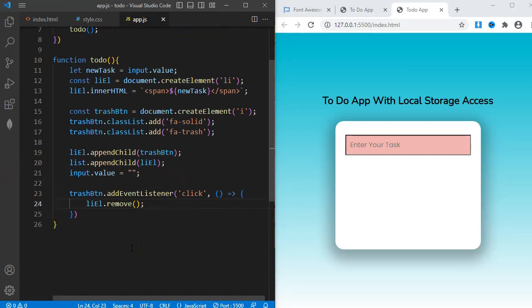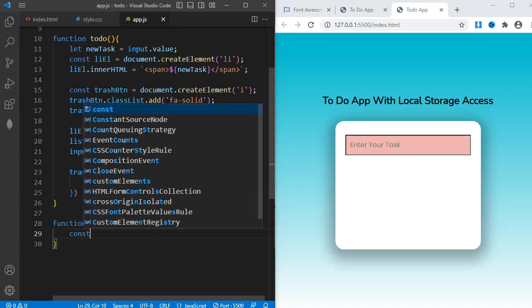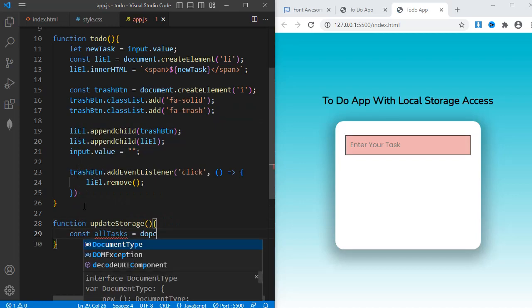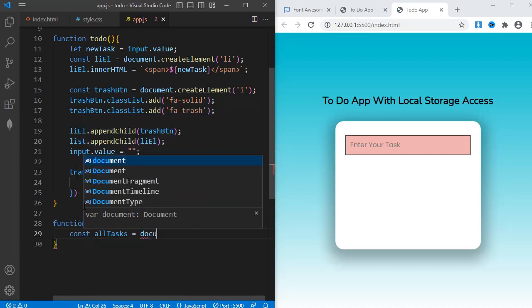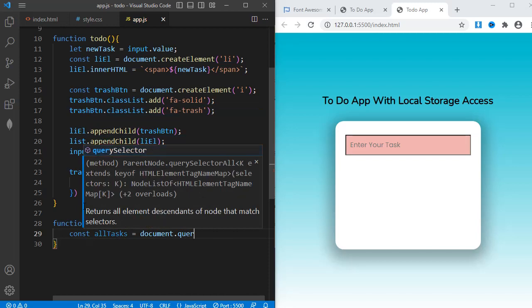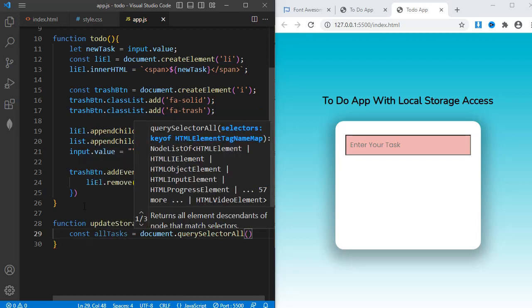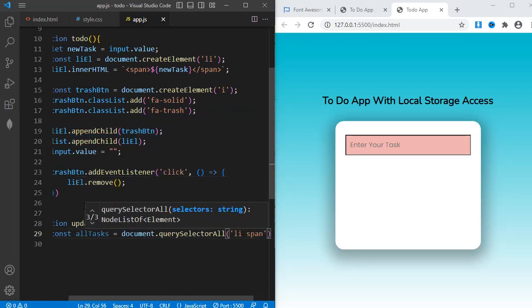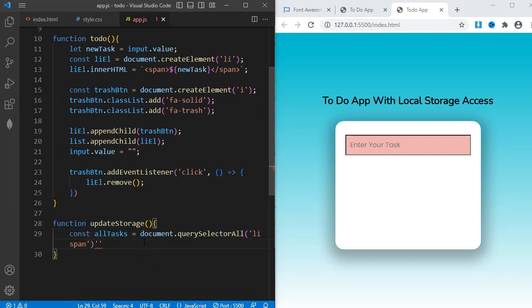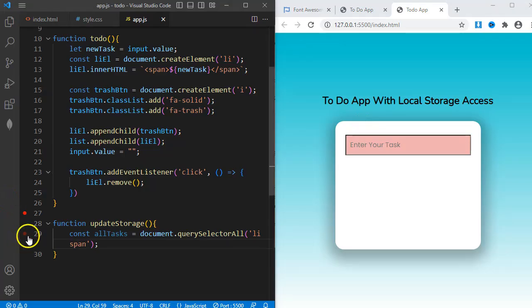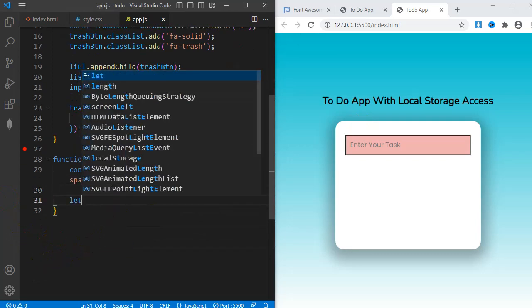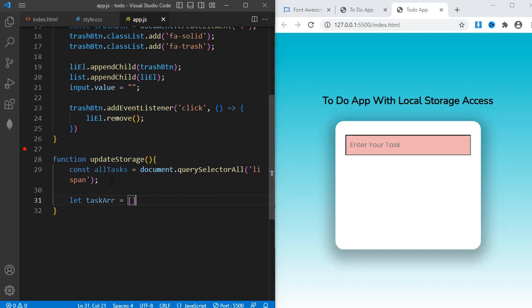For the storage functionality, I'll create a new function with name updateStorage. Within the function, I'll create a new variable allTasks equals document.querySelectorAll li span. This selects all the span tags, which are children of each li tag. Next, I'll create another variable, tagsArray, and then assign it to an empty array.